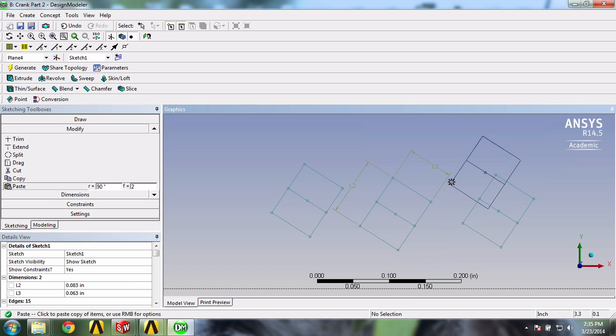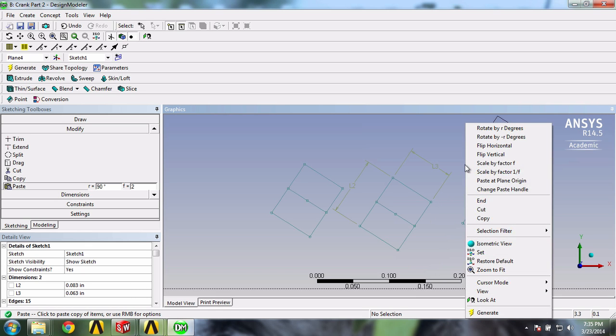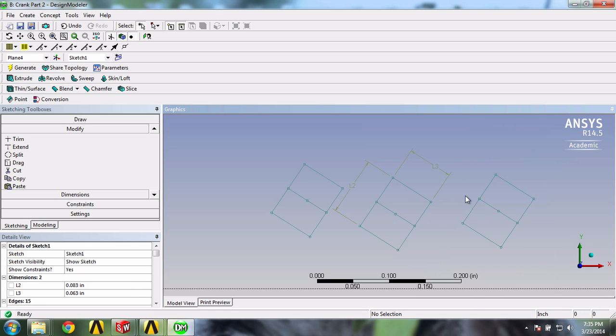Now, to stop pasting, right click and select end. Now let's get started.